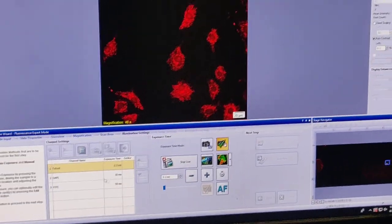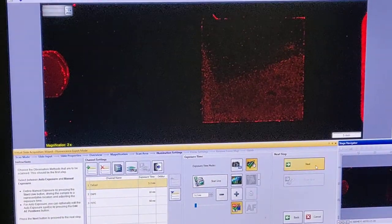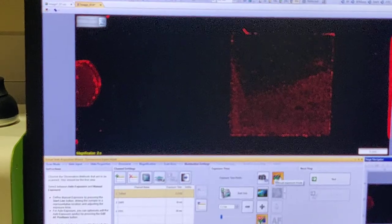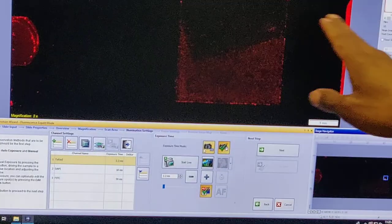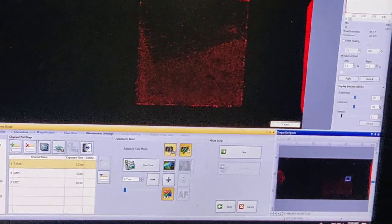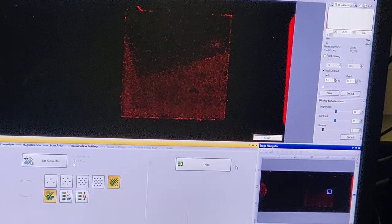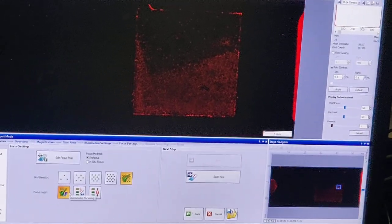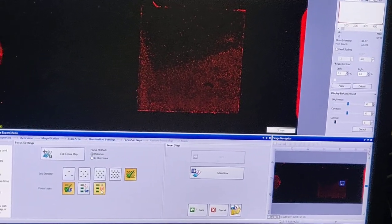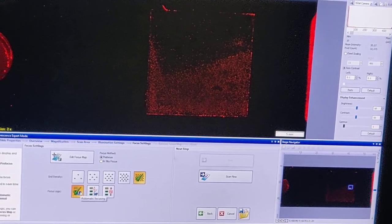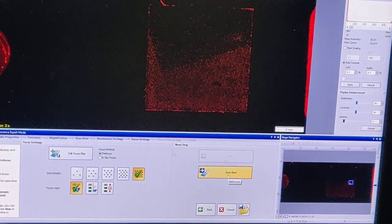Once I'm happy with the images, I stop live view. I always do manual exposure — never auto expose — because auto expose will keep adjusting until it hits a particular count target, which I don't want. Auto contrast is on. For autofocus: I can choose auto focus or manual Z focus. Auto focus is pretty good in this case. Now I'll start the scan.